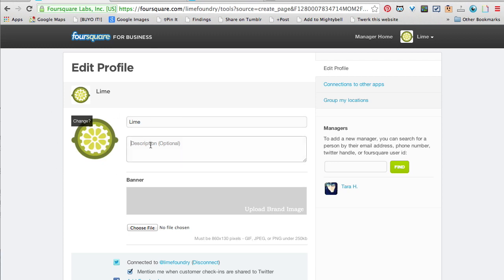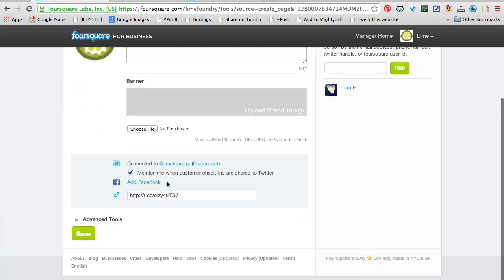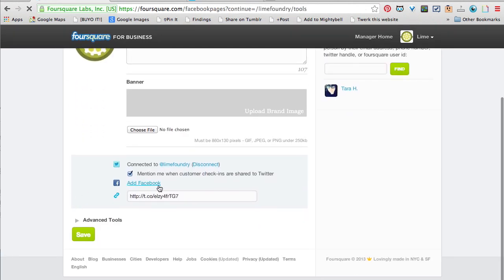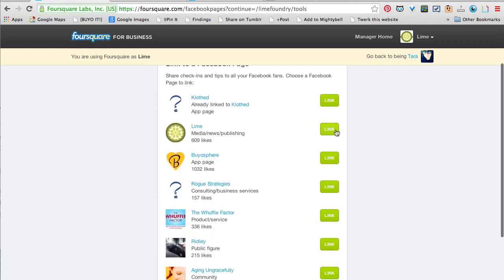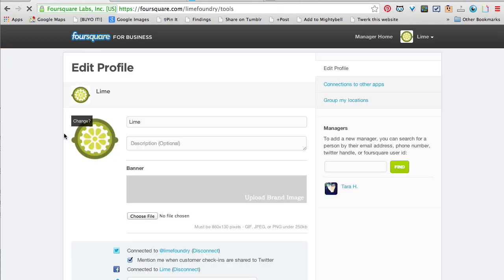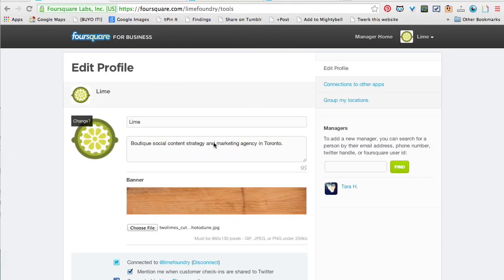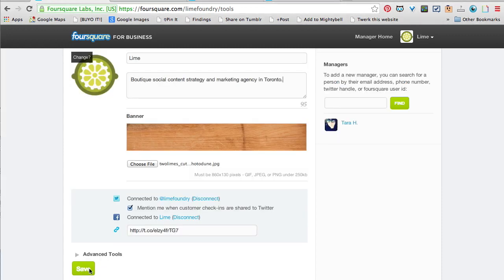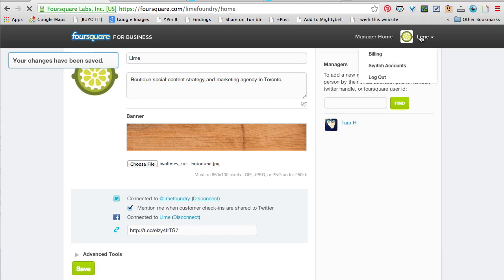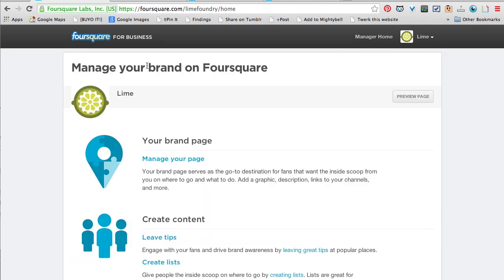It pulls in your logo and your name. You can put in your description, upload a banner, and also link your Facebook page to it. Once you get everything set up and create your banner — it has to be 860 by 130 pixels — save that.